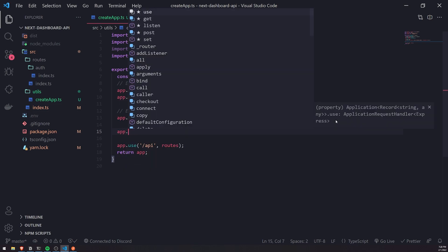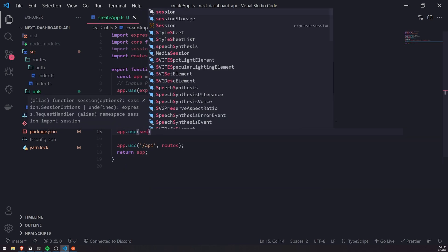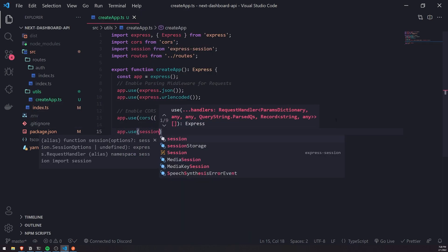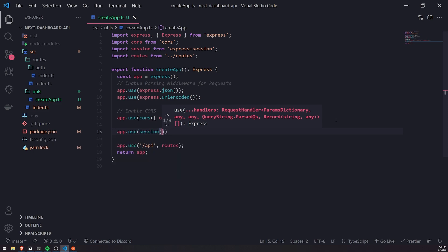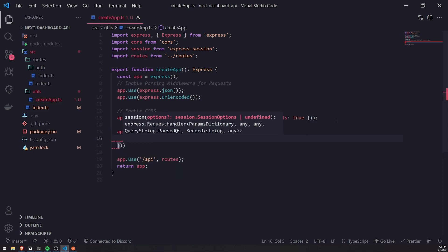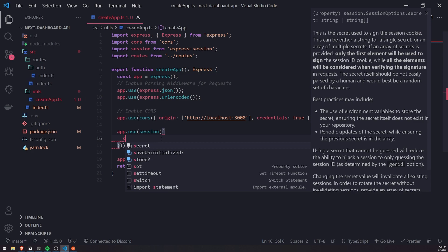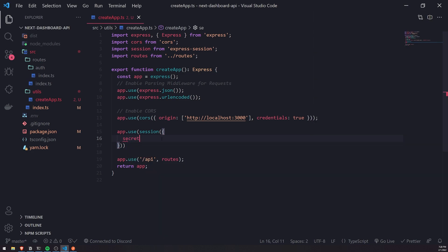To set this up, we're going to call app.use and pass in session, which is also a function, and we can pass in options. For the options, we're going to first pass in the secret, which is mandatory. This secret is used to encrypt and decrypt the cookie. We use the secret to get back the session ID, which is generated on the server side and used to know who the user is when they're logged in.